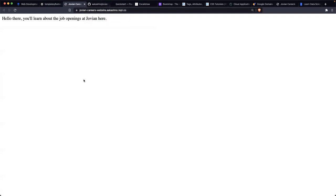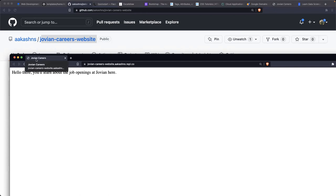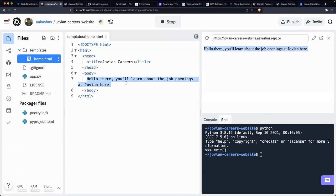Now the browser shows 'Hello there. You can learn about job openings at Jovian here.' And if you look at the tab title, it now says 'Jovian Careers' — we've set the title of the tab. You can also set the favicon — the small icon shown in the browser tab — using a Flask template. We're making progress, starting to show information about what we want to display on the site using a template.